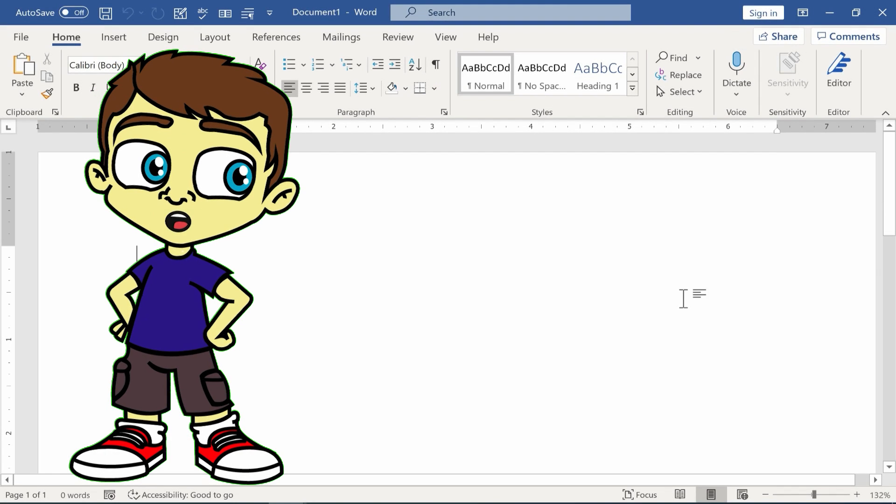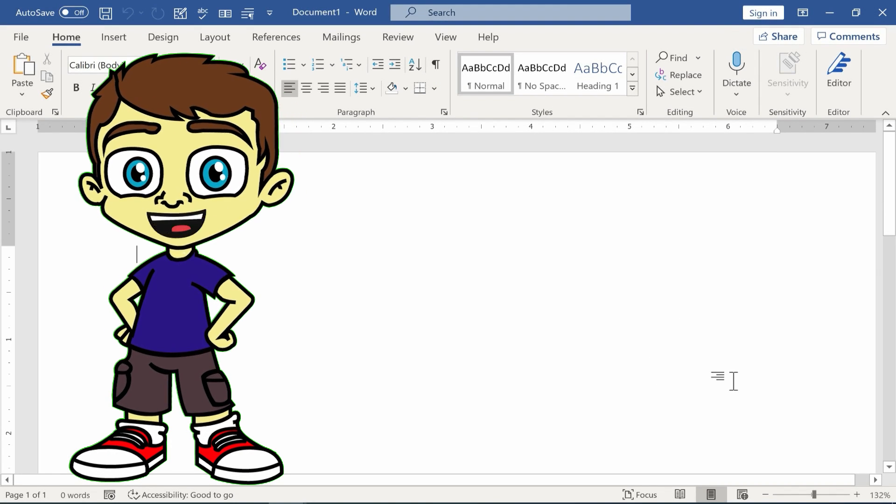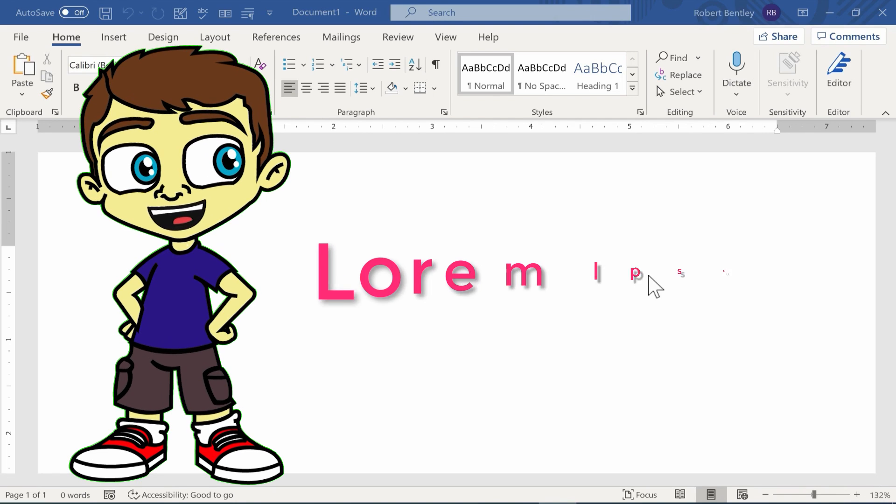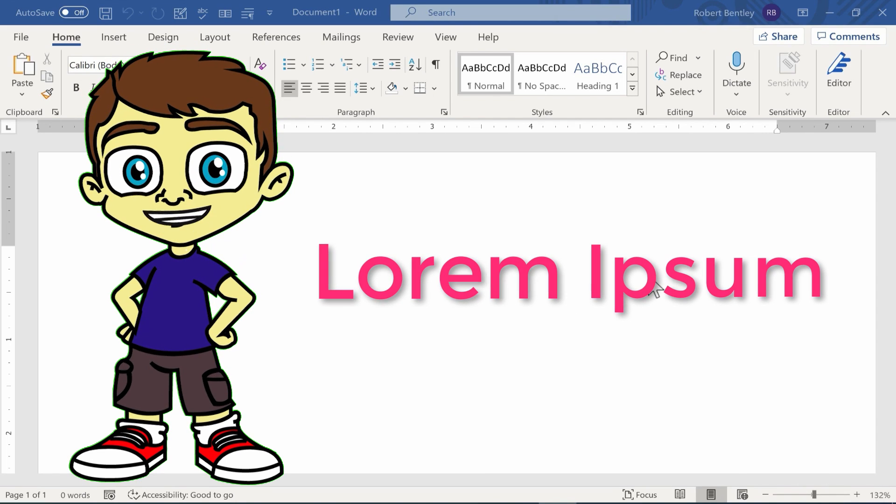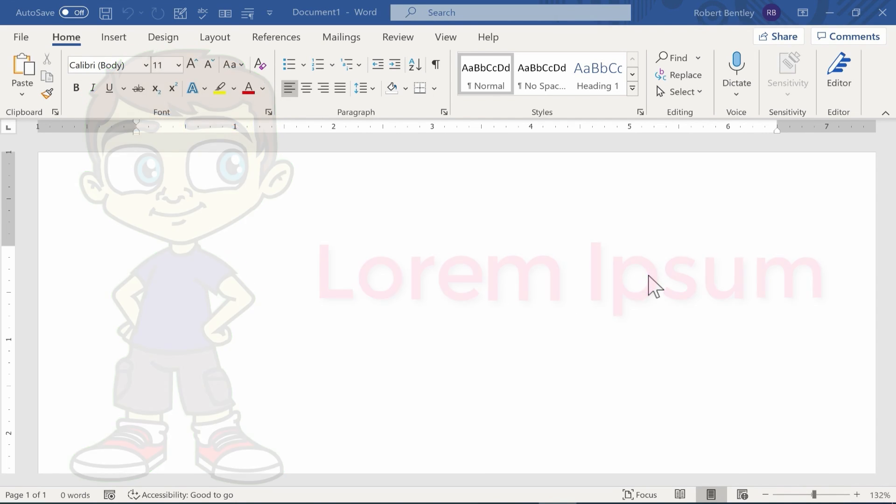In this Microsoft Word quick tip, I'm going to show you how to quickly add lorem ipsum text to your document.